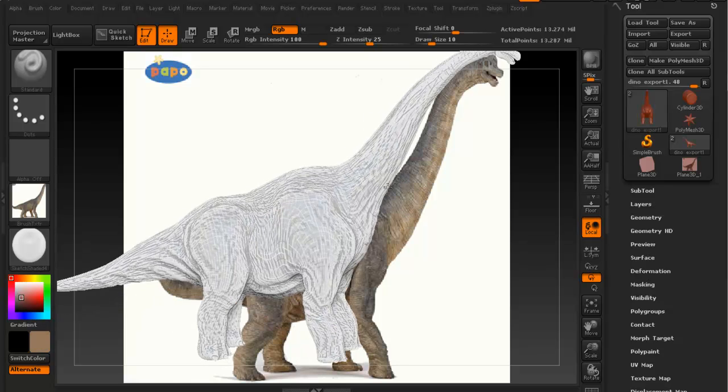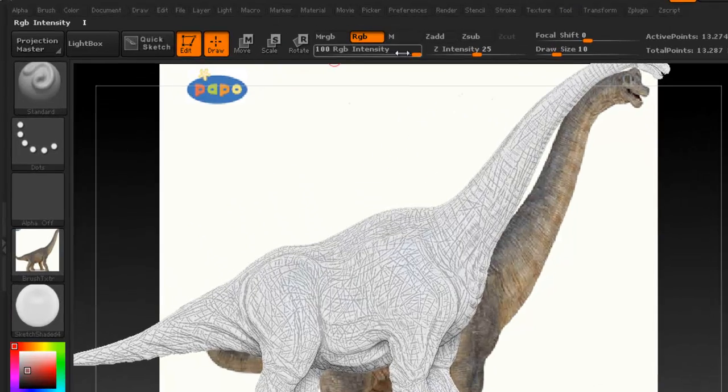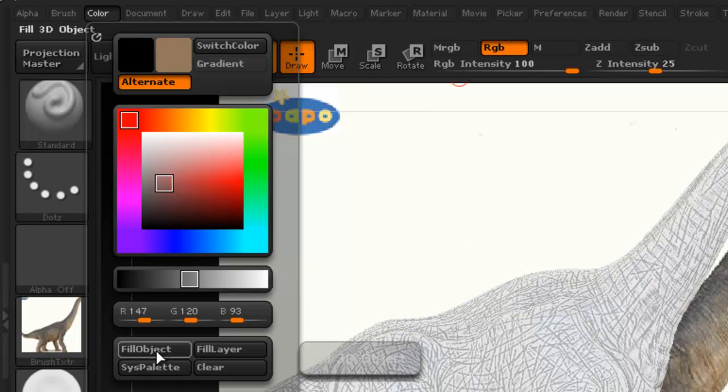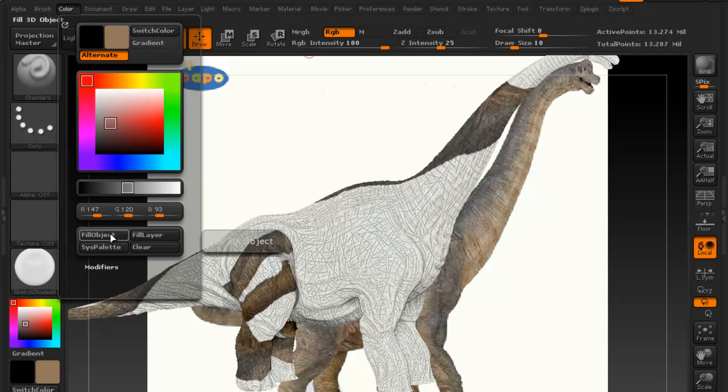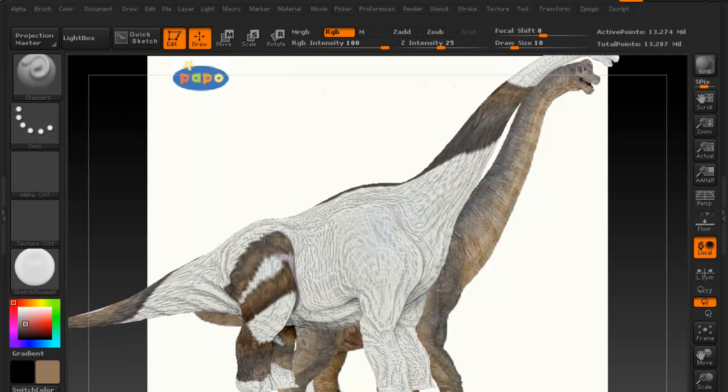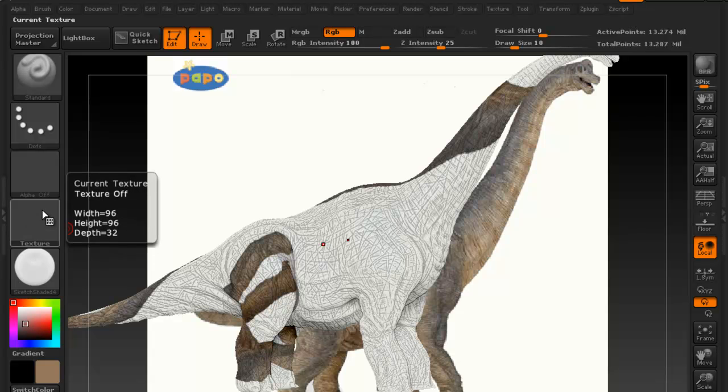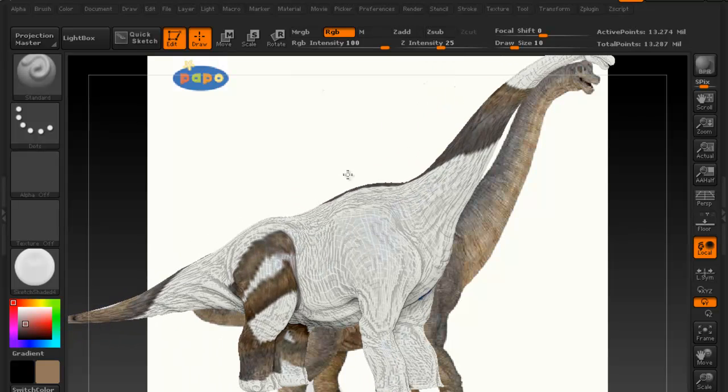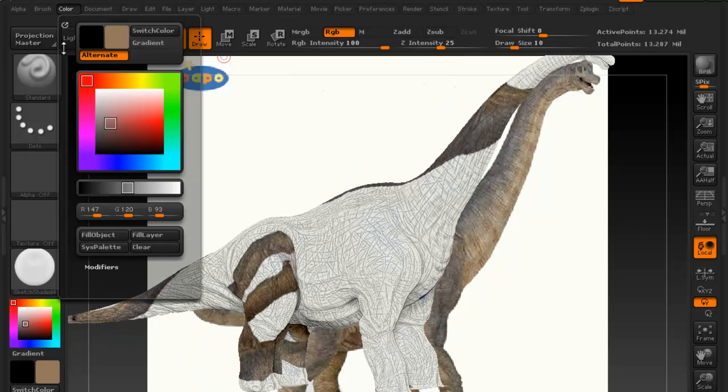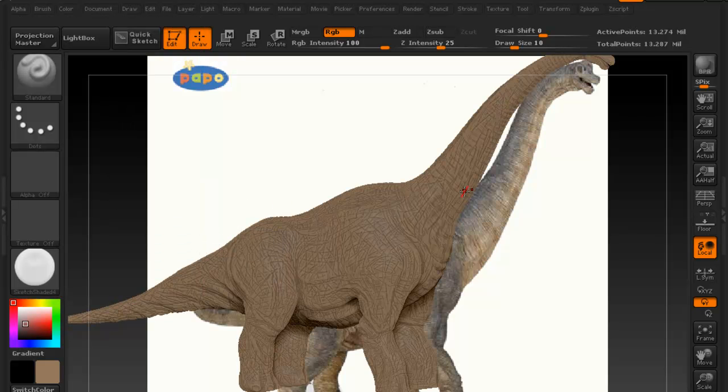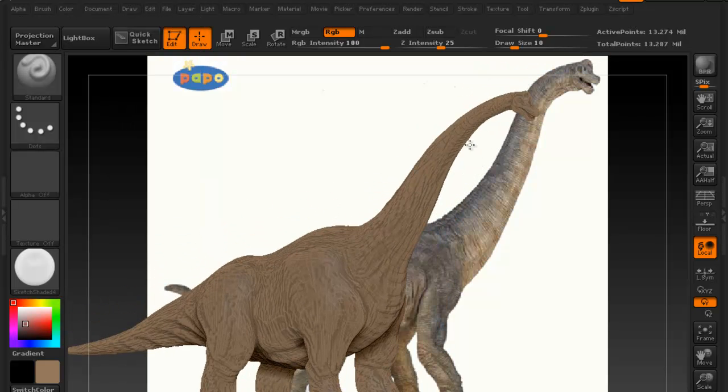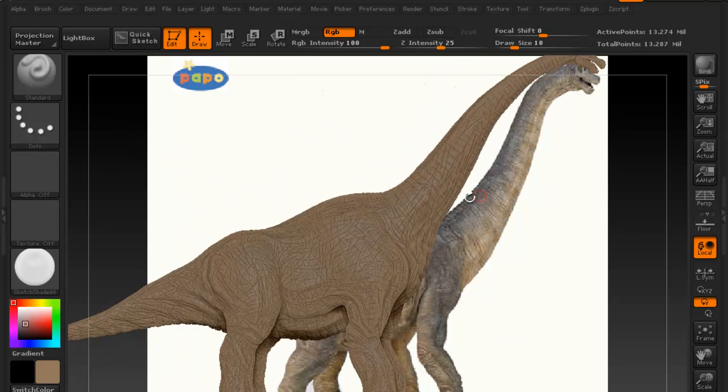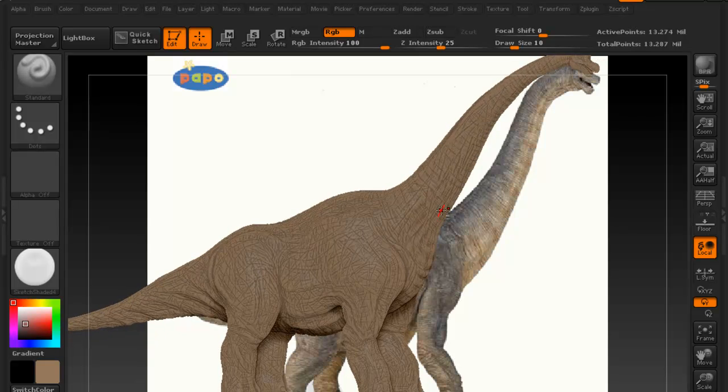Okay, so I'm going to use that as my base color. So now to do that, make sure that RGB intensity is set to 100% right now, and you come to color and then fill object. Now what it did right now is the image was actually enabled here as a texture, so that's what it kind of did. So let's go up and do that one more time. Fill object, and now we have our base color for our dinosaur. So this is how you can get started with the coloring process.